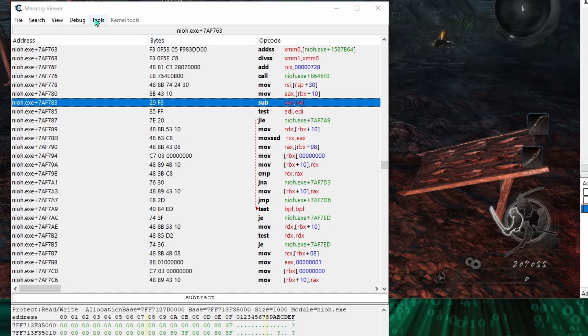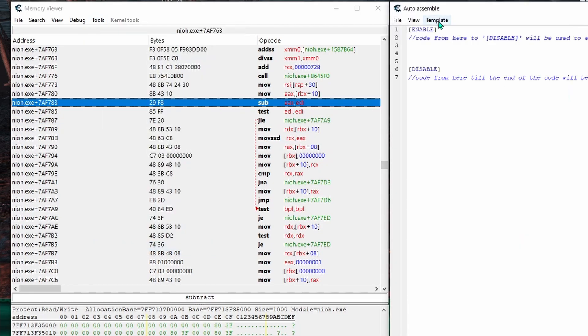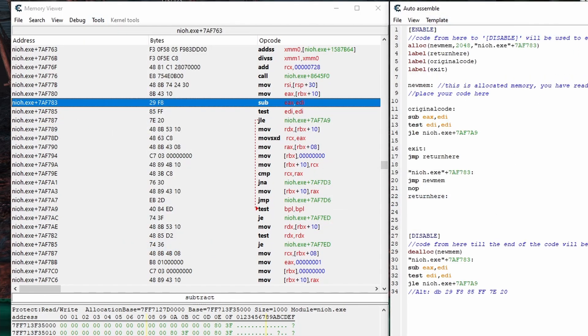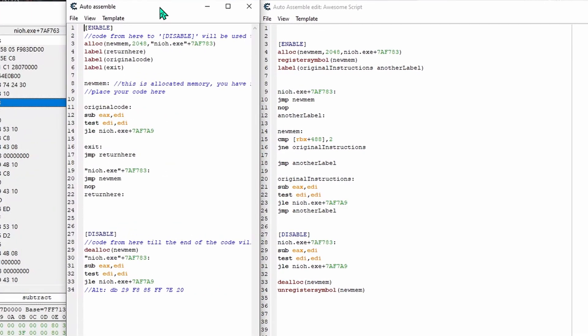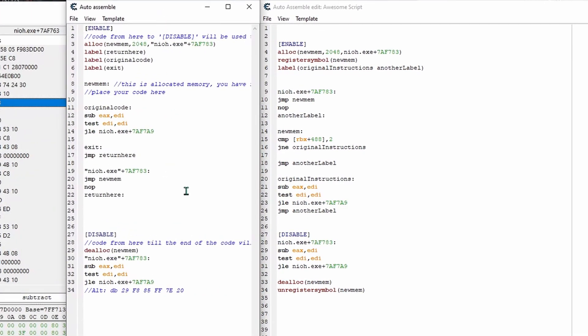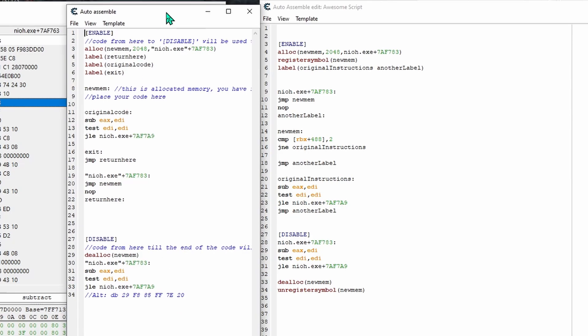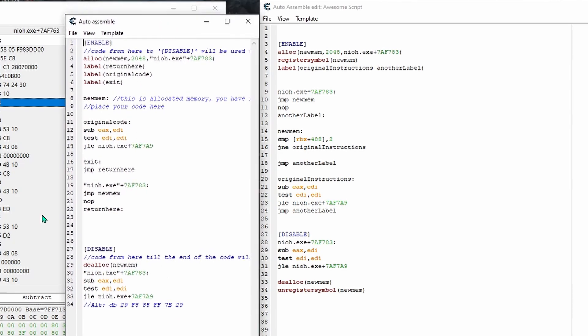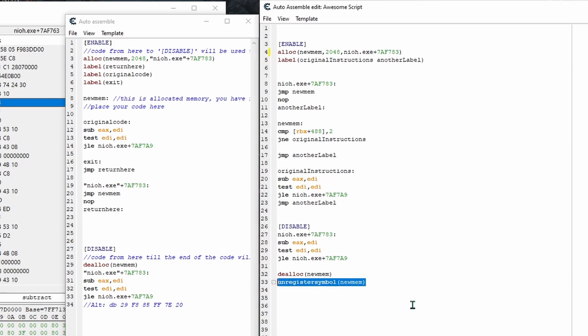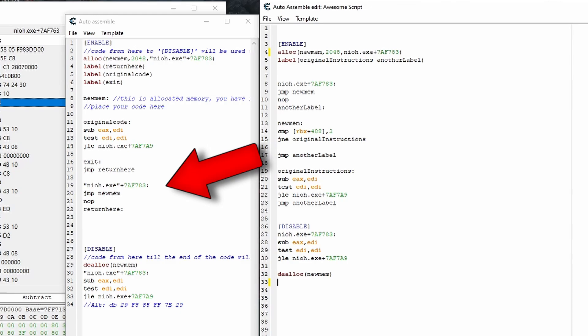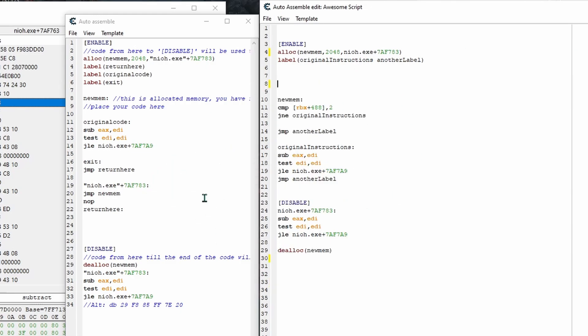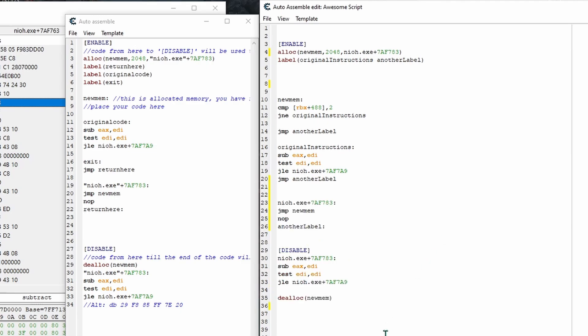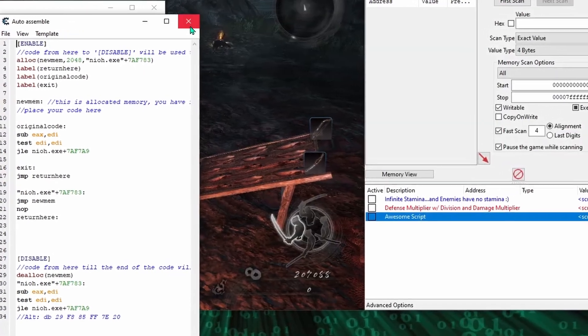And if I create another script using the code injection template, we can see that it almost instantly creates pretty much the same foundation of code that I just typed in manually. And the only key differences really are that the template doesn't have new mem registered as a symbol, which we don't actually need in our script either. And it has the game.exe declaration and instructions down here just above disable, which we can do in our script as well. And everything under the declaration for new mem will still be injected into the allocated memory for new mem while the code under .exe plus 7af783 will be injected into the allocated memory starting at that address.